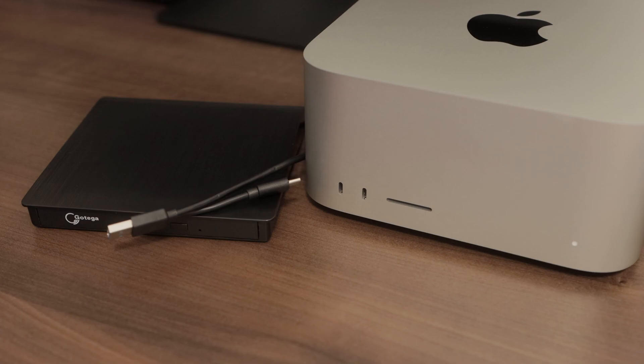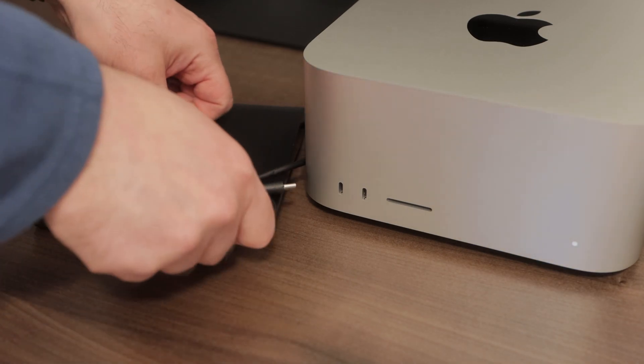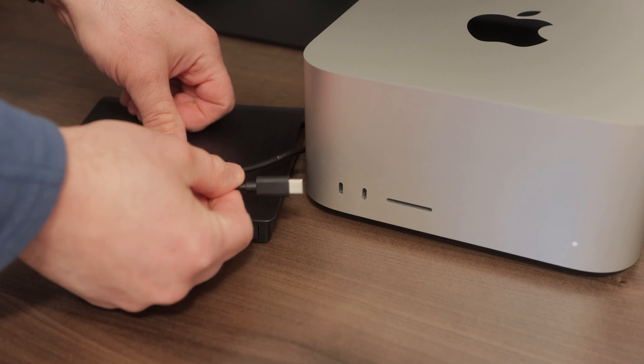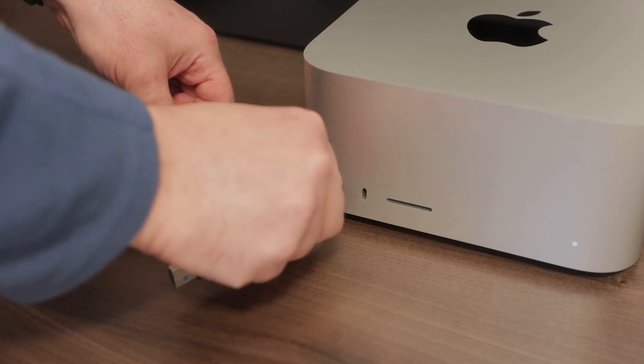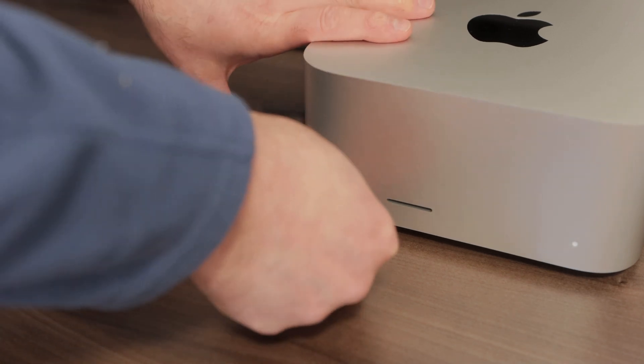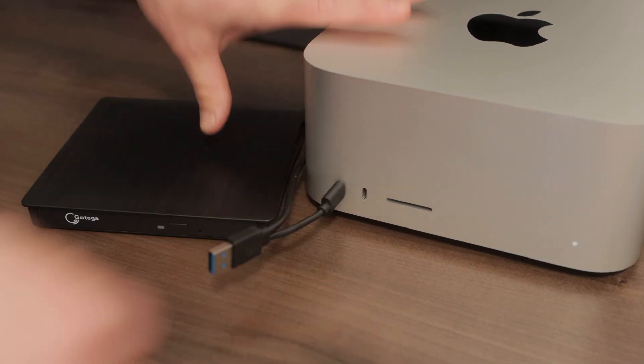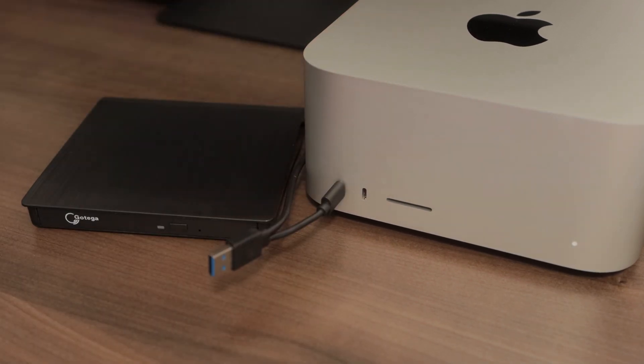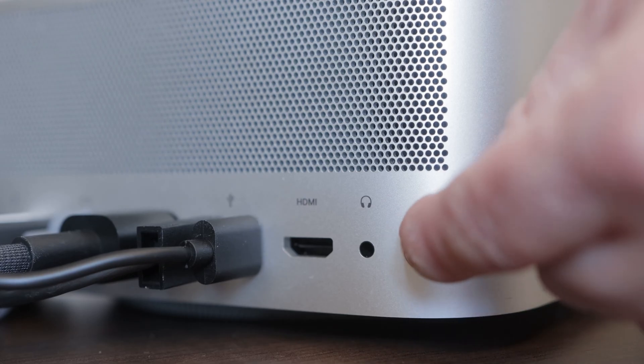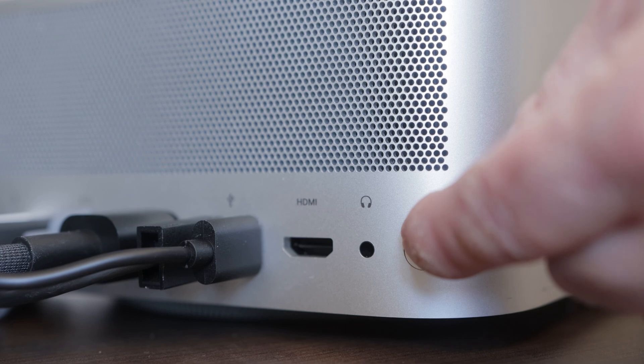Setup and Demo. Setup is easy. Simply plug the appropriate end of the cable of the external drive into your computer. I'm using a Mac Studio, so in my case, I'll use the USB-C connection. Then I'll power on my computer.